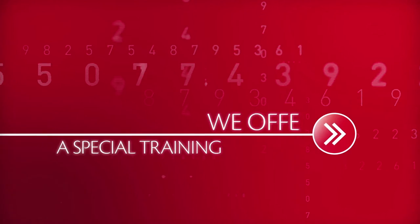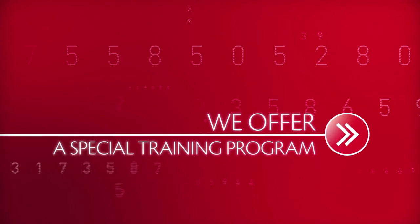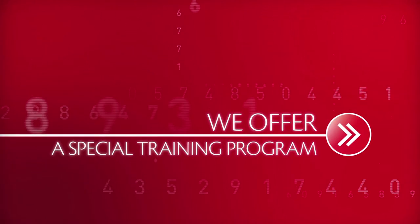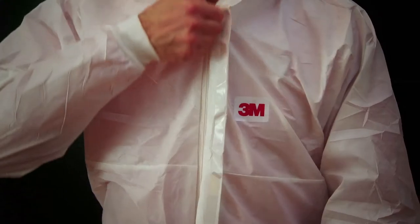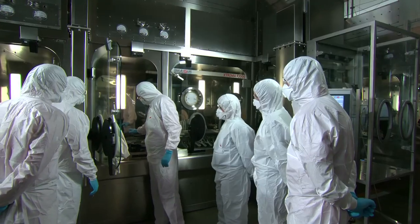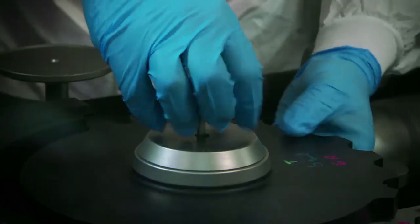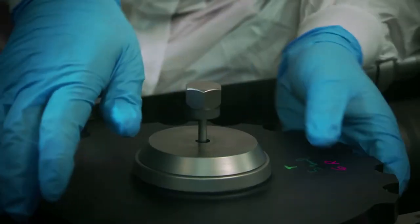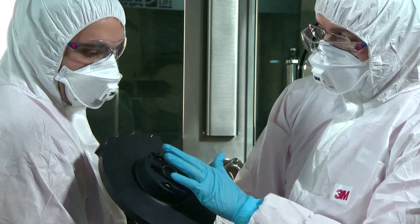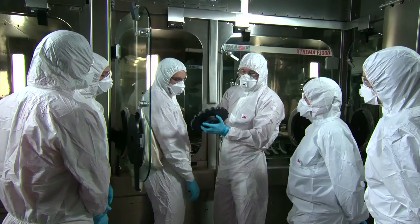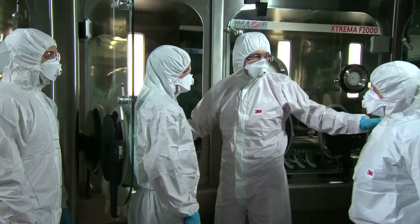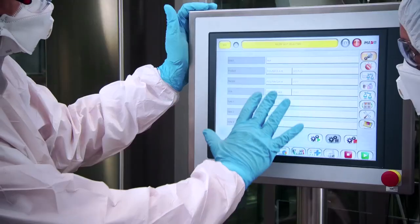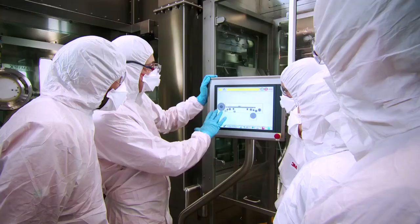We offer a special training program. Ema Pharma offers customers various types of training on how to run your machines most effectively. During installation, with a specialist technician for groups of up to five people.